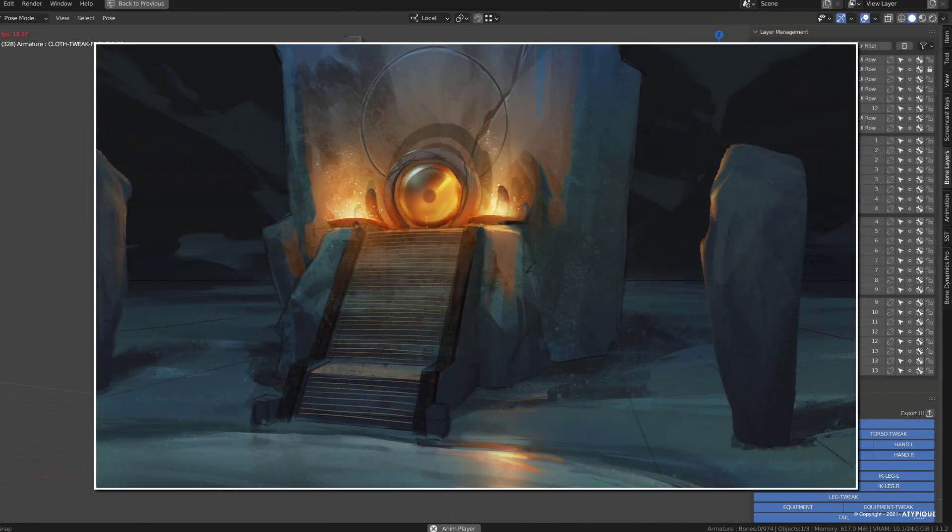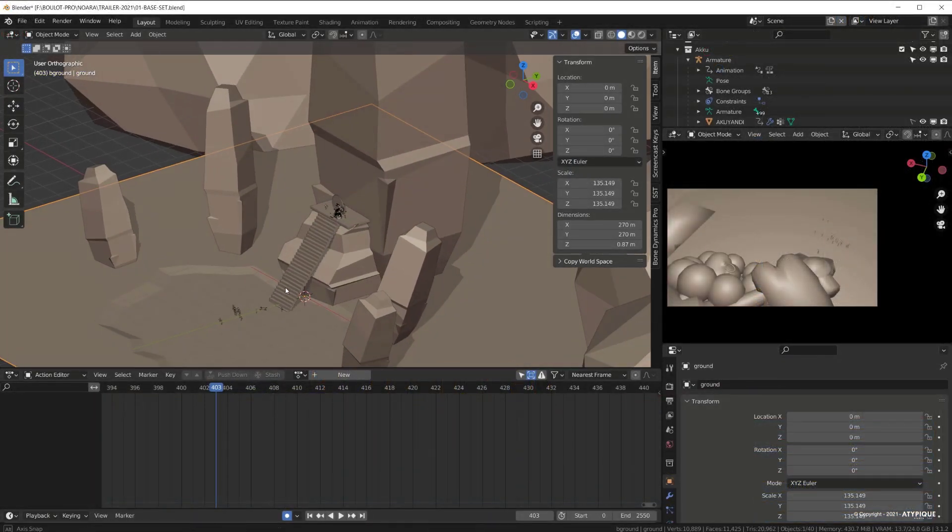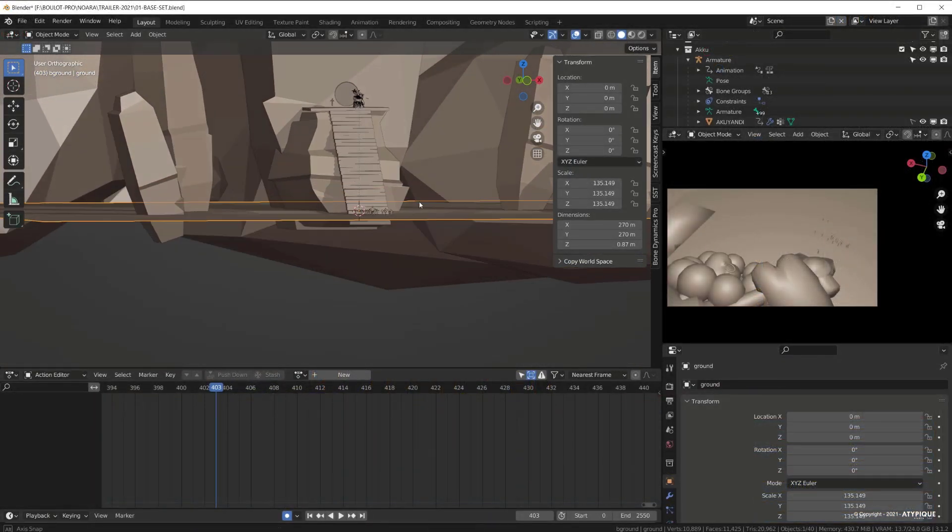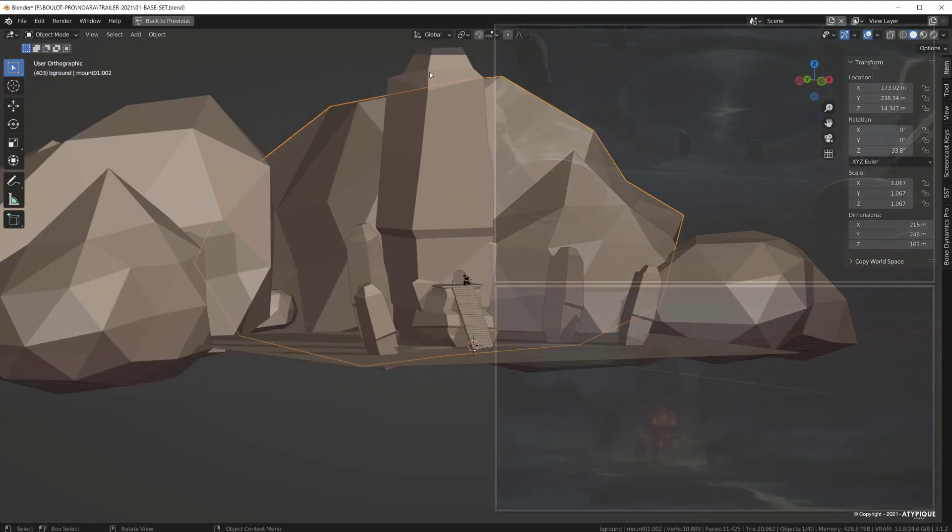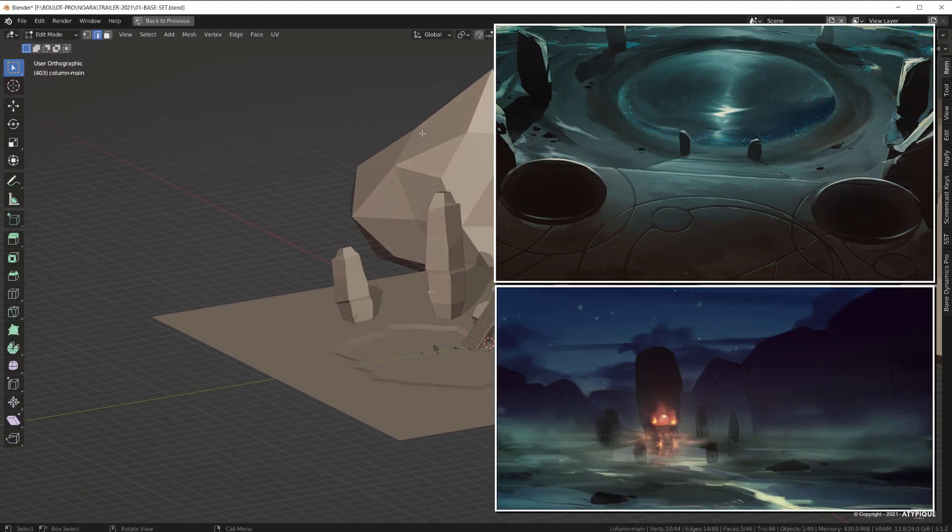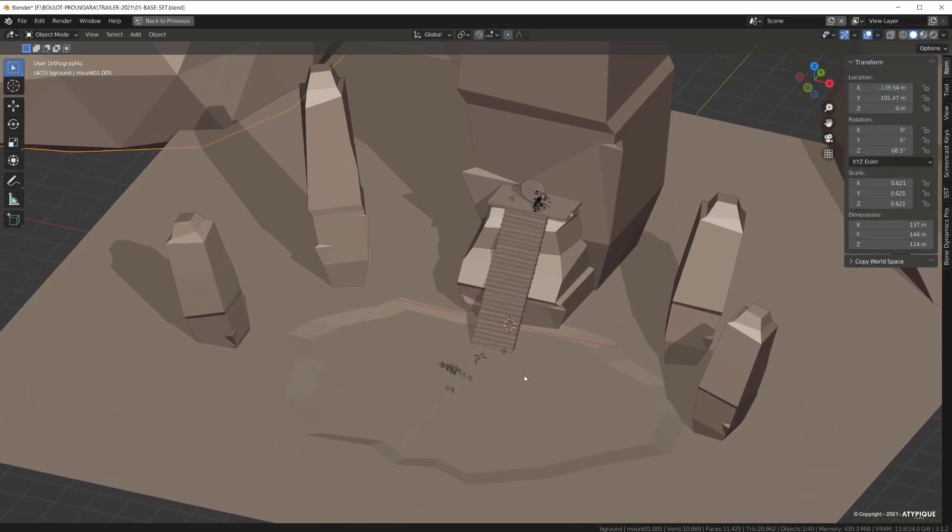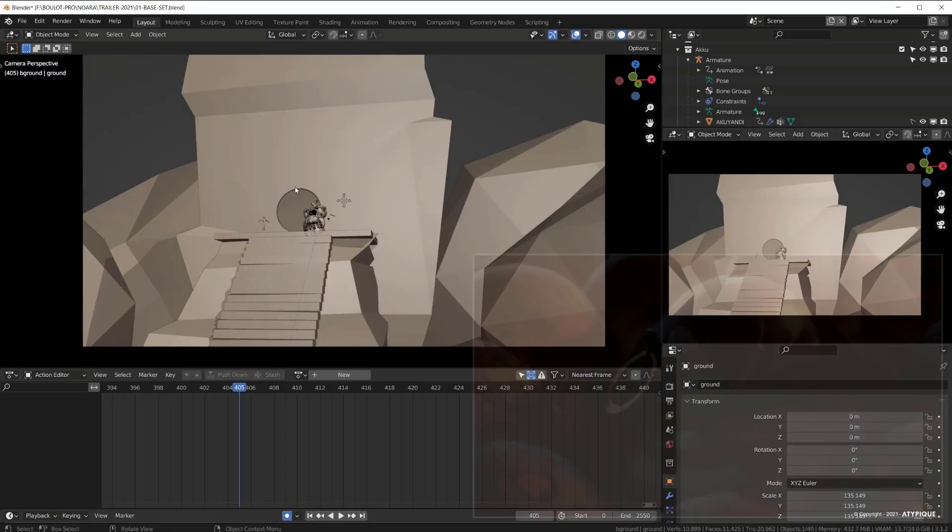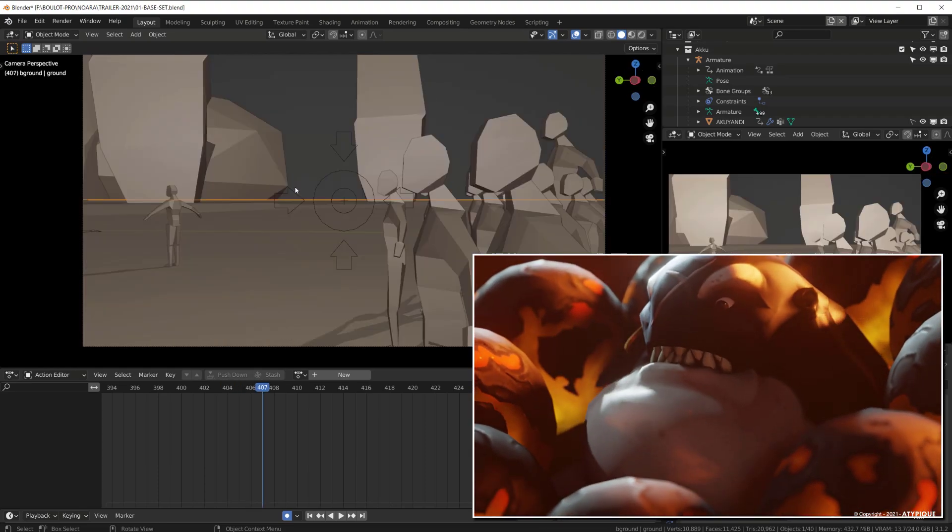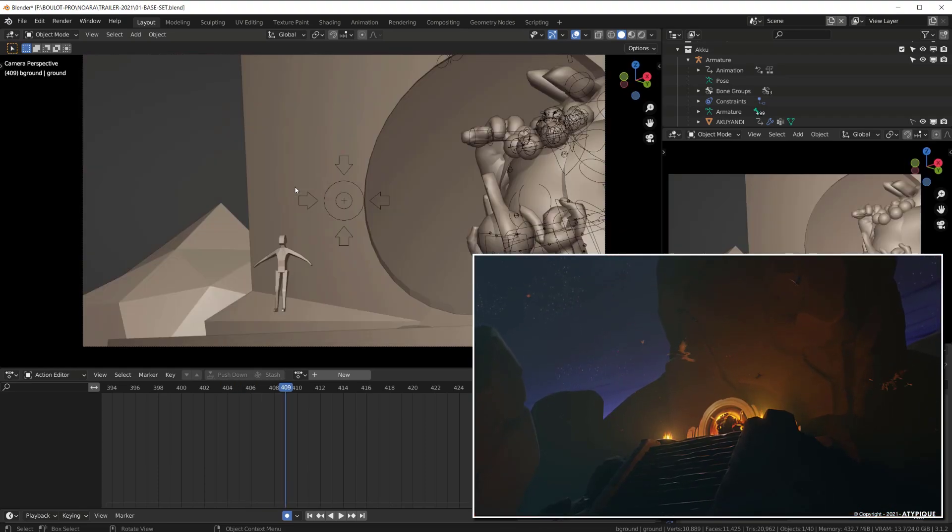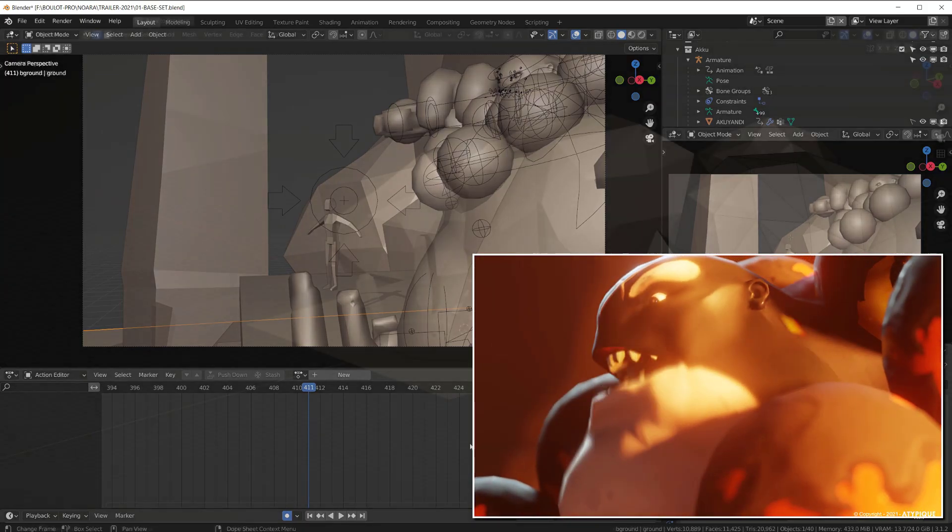So we started by building a rough block out of the environment in Blender, mainly focusing on the composition, while Alexander, our concept artist, was detailing the design of the altar. The benefit of this method is you can quickly work on the animatic using Blender. We tried to define the rhythm of the different shots, as the trailer wasn't action-based, since it was there to support the king's speech, and we had no time to build different sets.